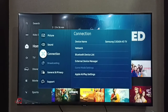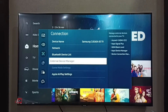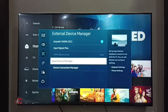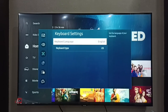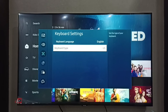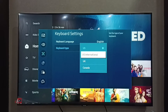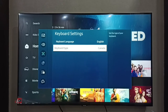Then select Connection, then go to External Device Manager, then select Input Device Manager. Then select Keyboard Settings, then go to Keyboard Type. Here we have four options: US, US International, UK, and Canada. So here we can switch keyboard type like this.